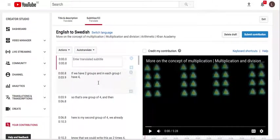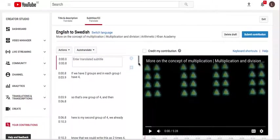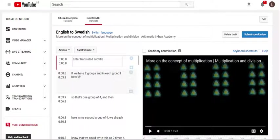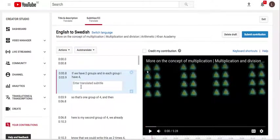So as you see here, if we have two groups, in each group I have four, so I click below that.